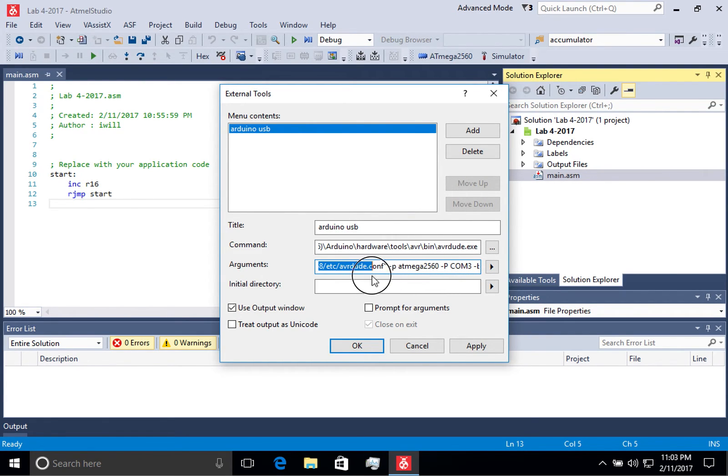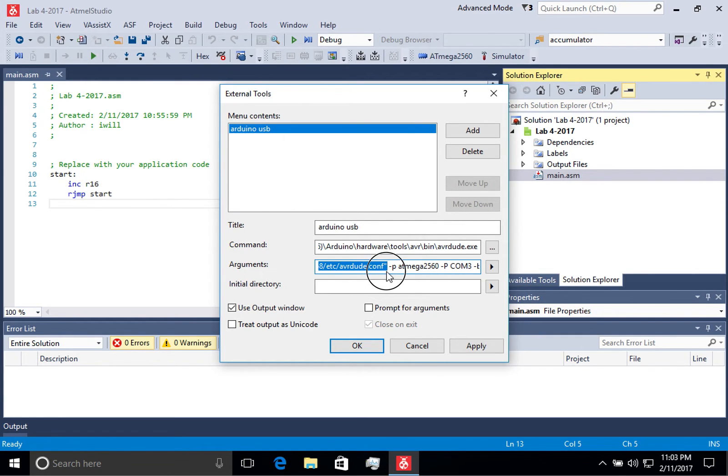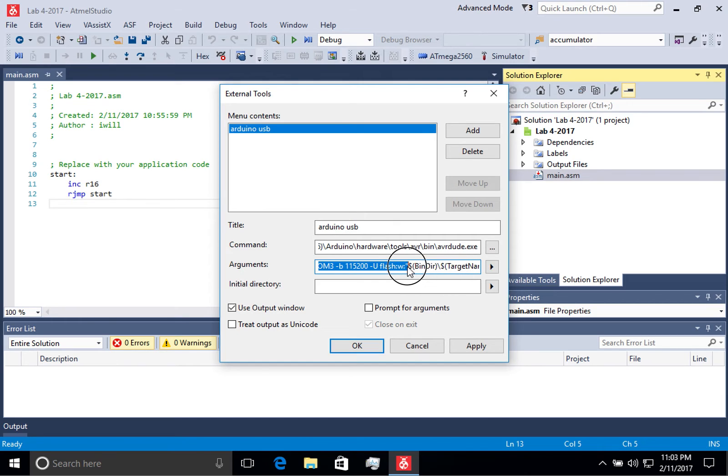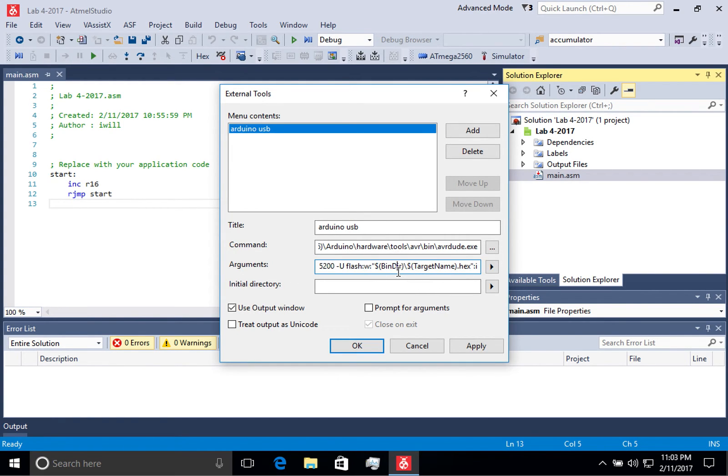We're also giving it a configuration that allows it to understand how to talk to the Atmega 256, telling it that we are talking to an Atmega 256. And the next important piece is the COM port.